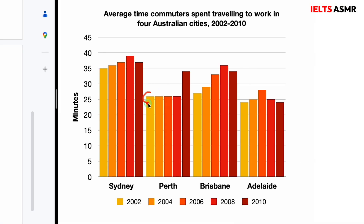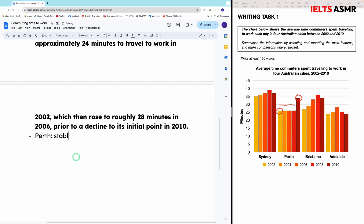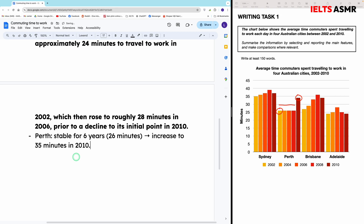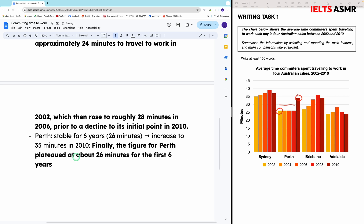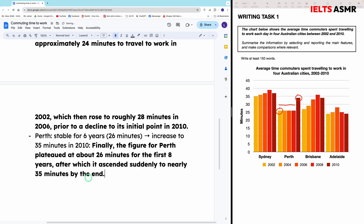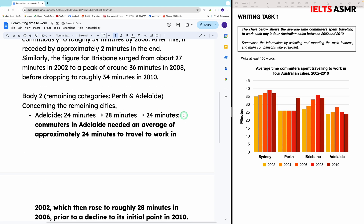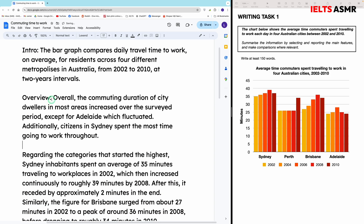Finally, Perth. Again, the starting and finishing points must always be included. We can see that it stayed the same for eight years — so just say it started at a given value and remained unchanged, then increased suddenly at the end. And this is our completed report. Thanks for watching and see you again in the next videos.